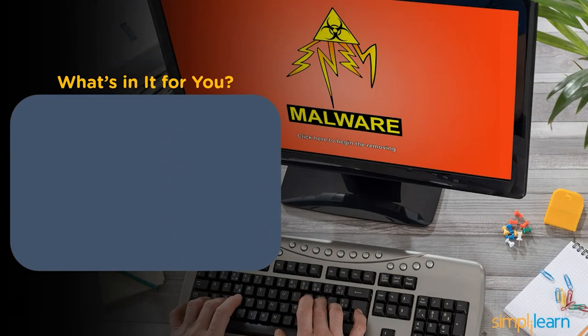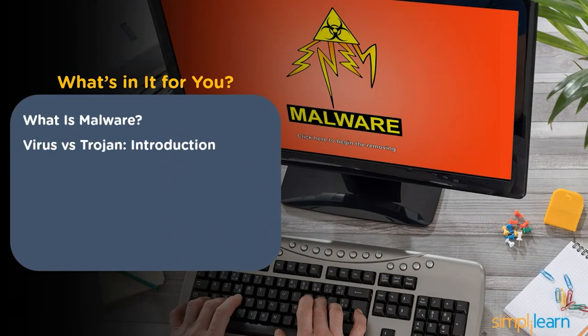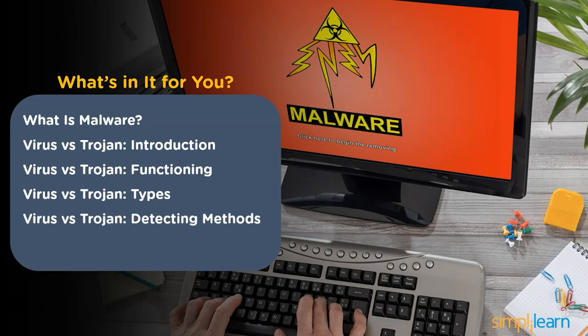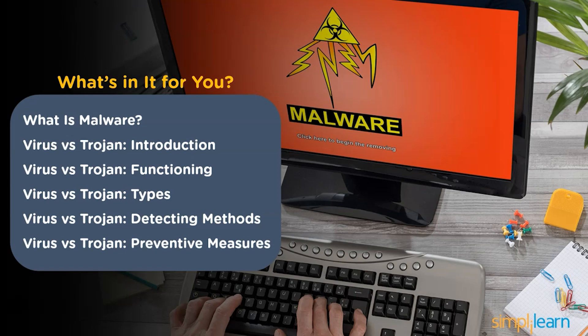In this video, we'll understand what is a malware program. Then we'll see what exactly are viruses and trojans, how they operate in our system, and the different types of viruses and trojans. We'll also cover how to detect the activity of such programs, and lastly, how to prevent a system from getting infected by such programs.